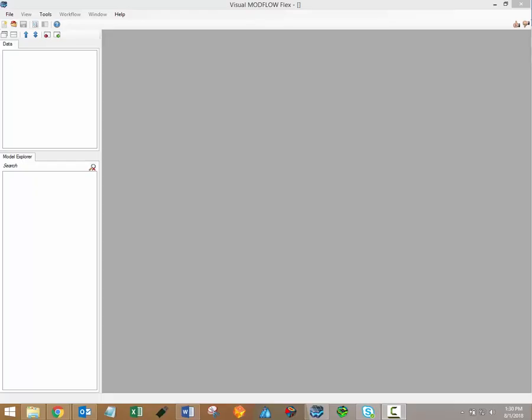Hi there. Welcome to the Visual Modflow Flex video training series. My name is Brayden McNeil and I'm the lead software trainer here at Waterloo Hydrogeologic. In this video, I'll show you how to create a new project and discuss the differences between the conceptual and numerical modeling workflows supported in Visual Modflow Flex.